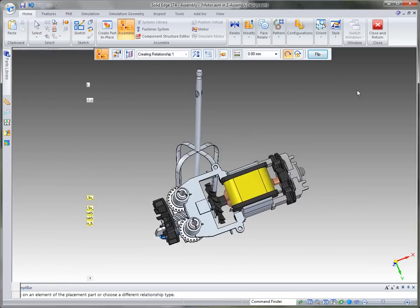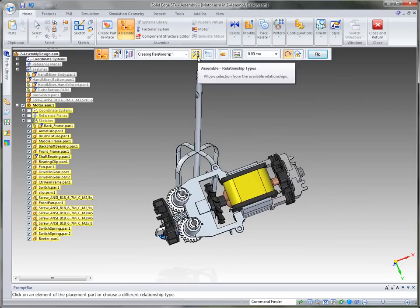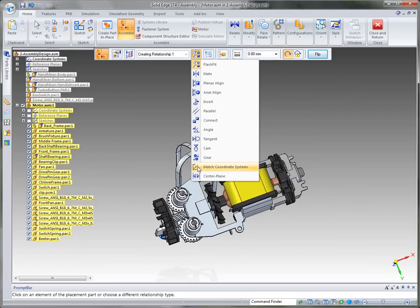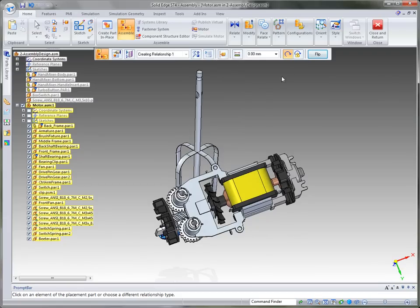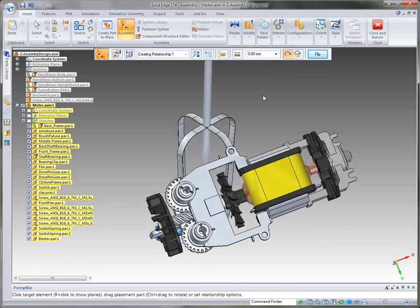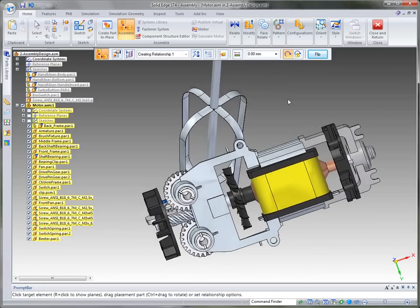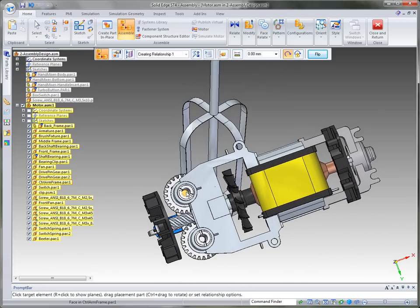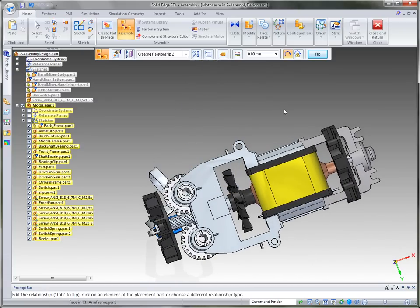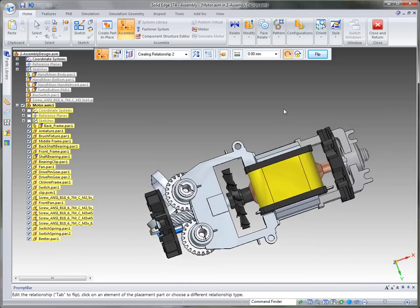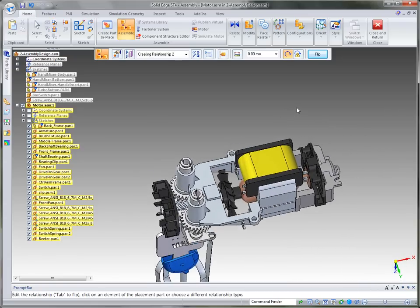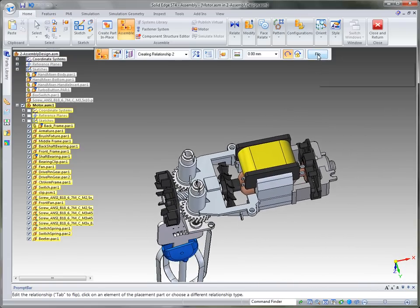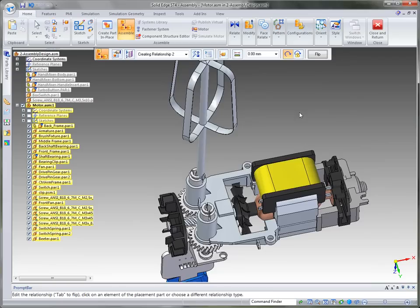Now you'll notice when I bring it into the file Solid Edge automatically puts us in the assemble command where there are several different options for types of assembly relationships. In this case we're going to use Flash Fit. Flash Fit kind of takes our input and determines what we're looking for. In other words this is a plane so it knows that we want to place either probably a planar relationship or a mate. So I'm going to pick the bottom of the hole. You'll notice that it does mate it but it's in the wrong direction, so I'm going to flip it to bring it up to the top side.